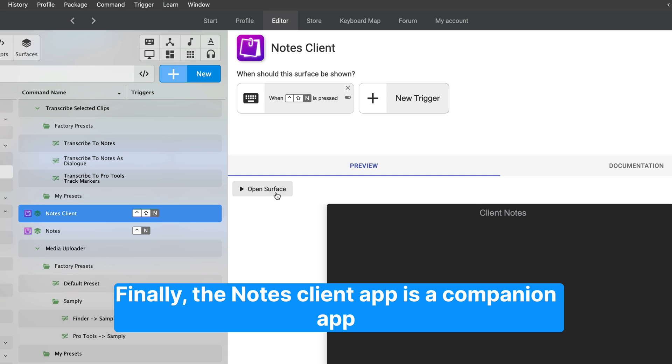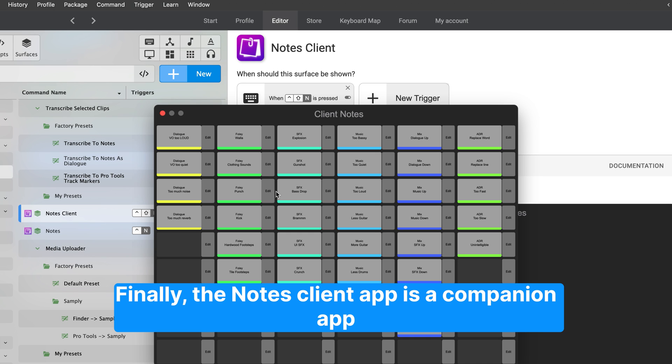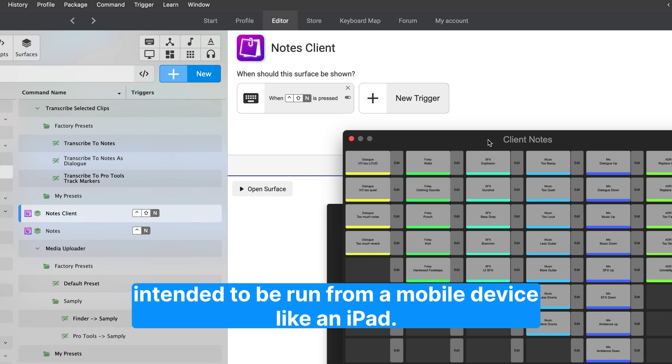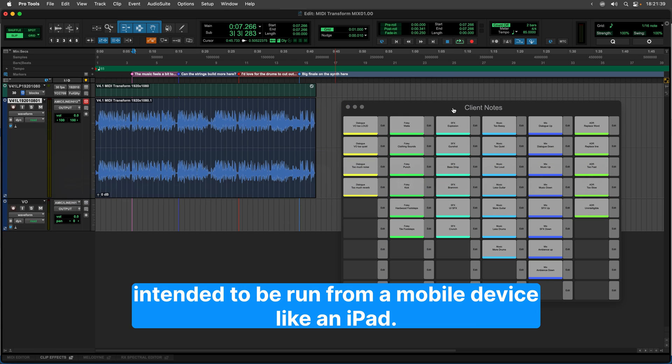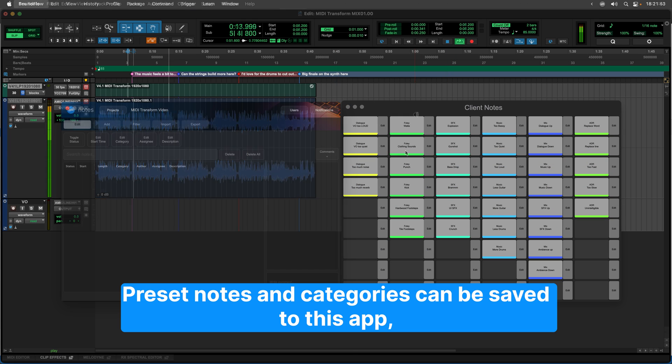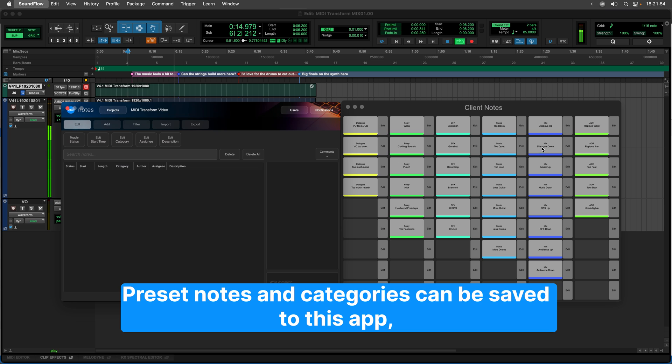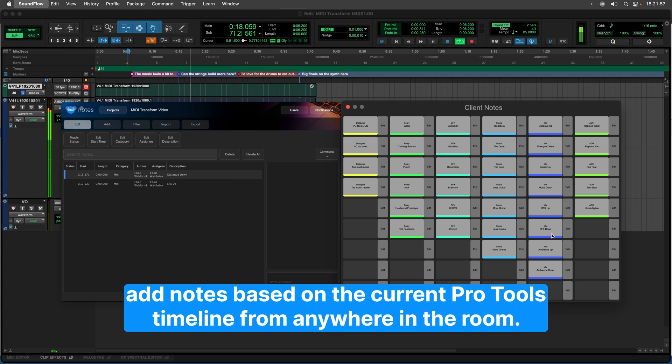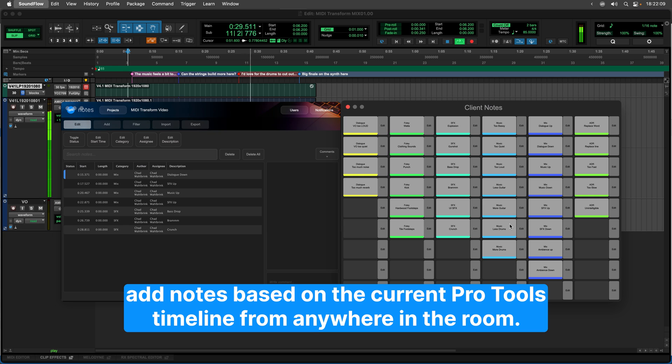Finally, the Notes Client app is a companion app intended to be run from a mobile device like an iPad. Preset notes and categories can be saved to this app, allowing multiple users to quickly add notes based on the current Pro Tools timeline from anywhere in the room.